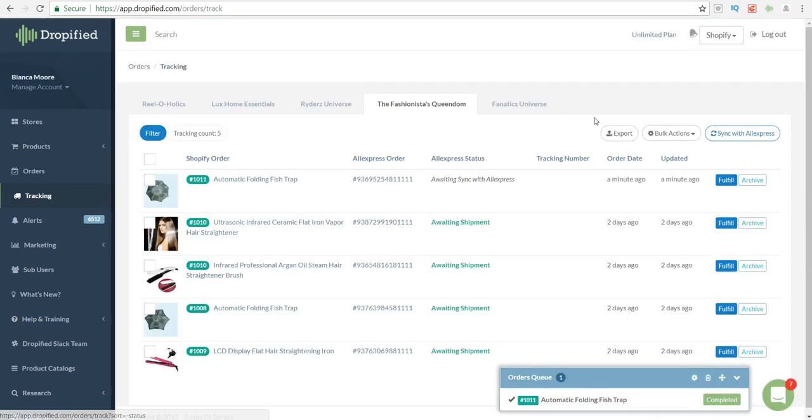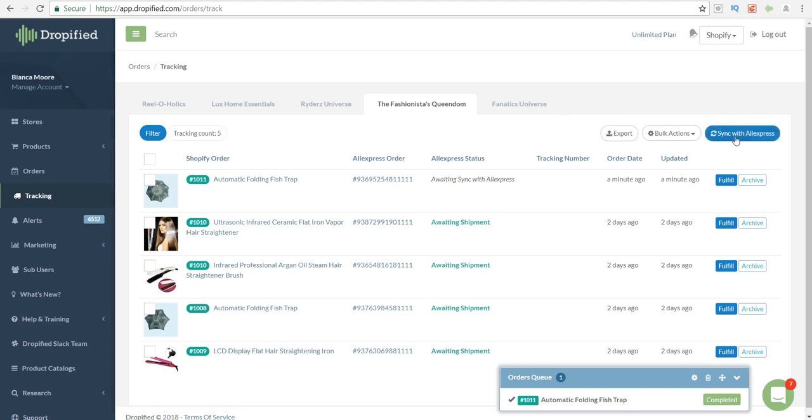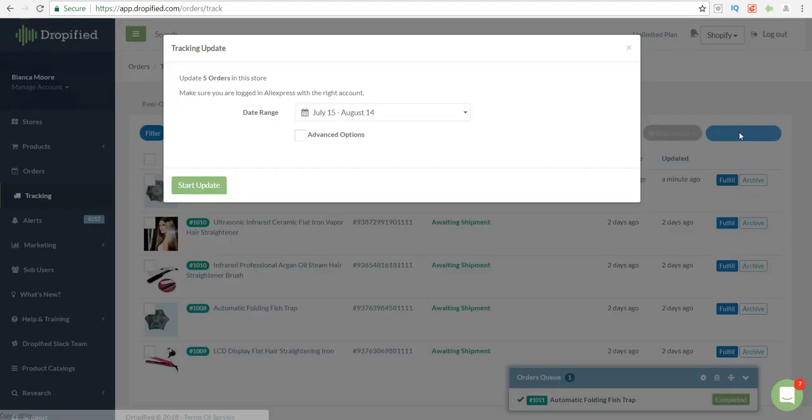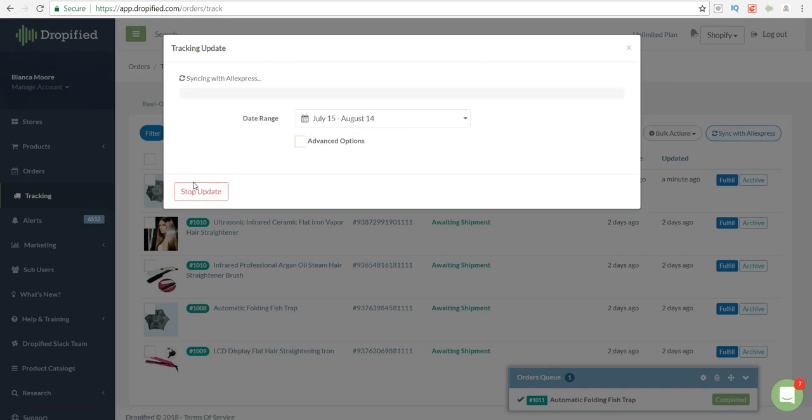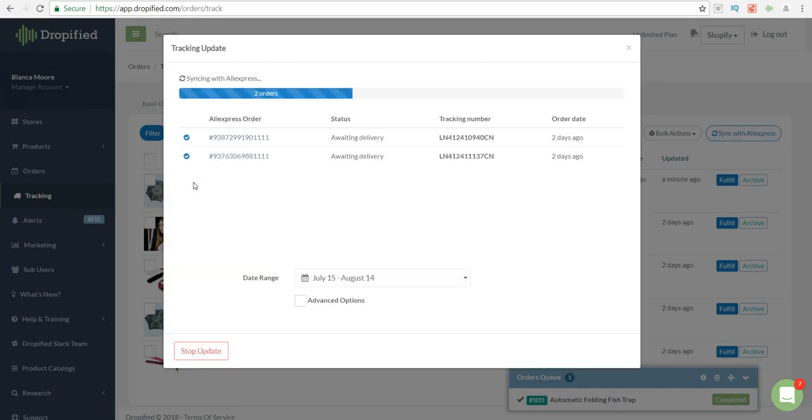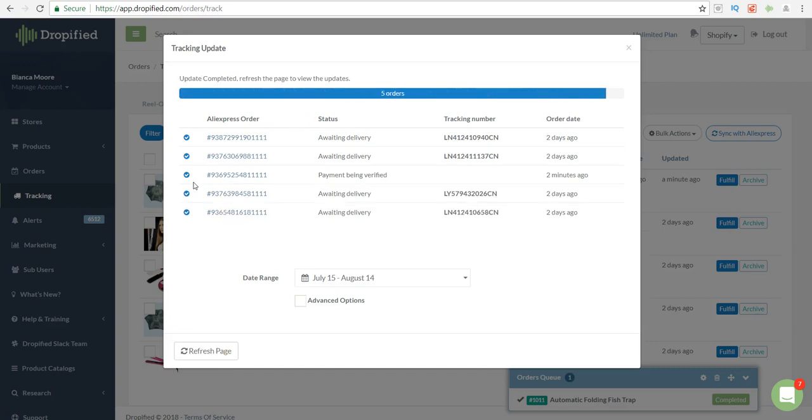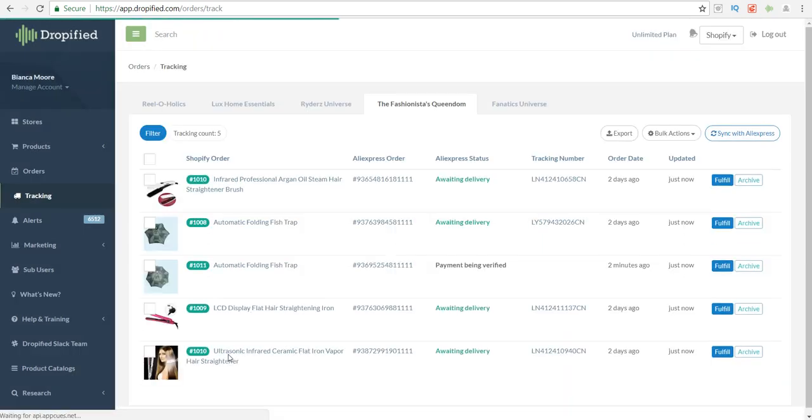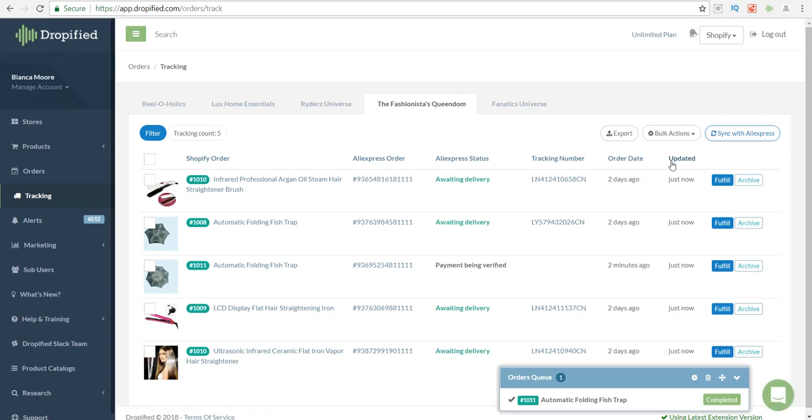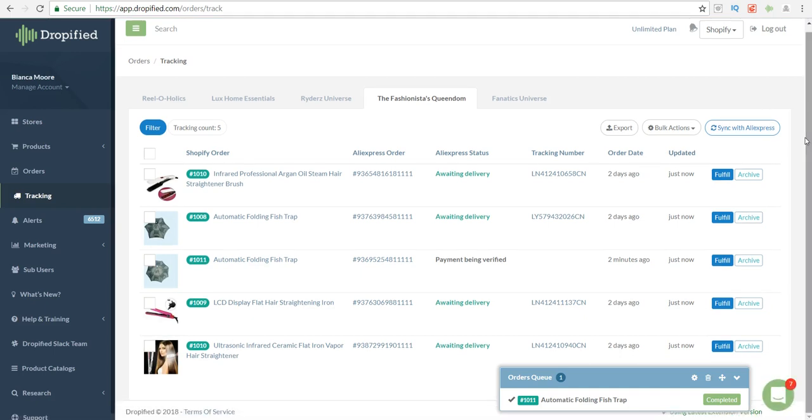You'll see the tracking number updated right here. You'll go to tracking over to the left and all you have to do is sync with AliExpress and it will automatically update the tracking information for you. As you can see, all of these tracking numbers are in there for my customer.